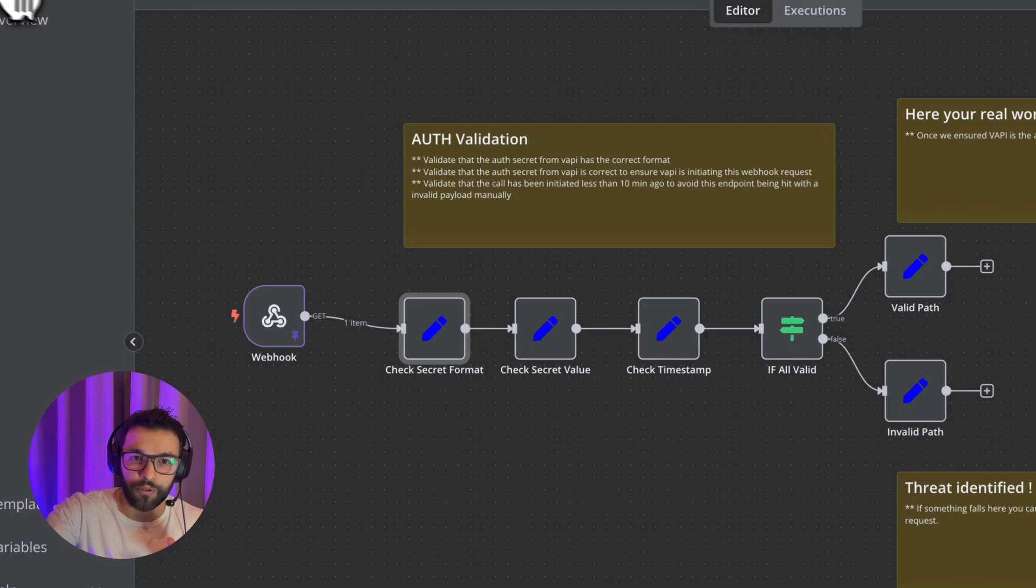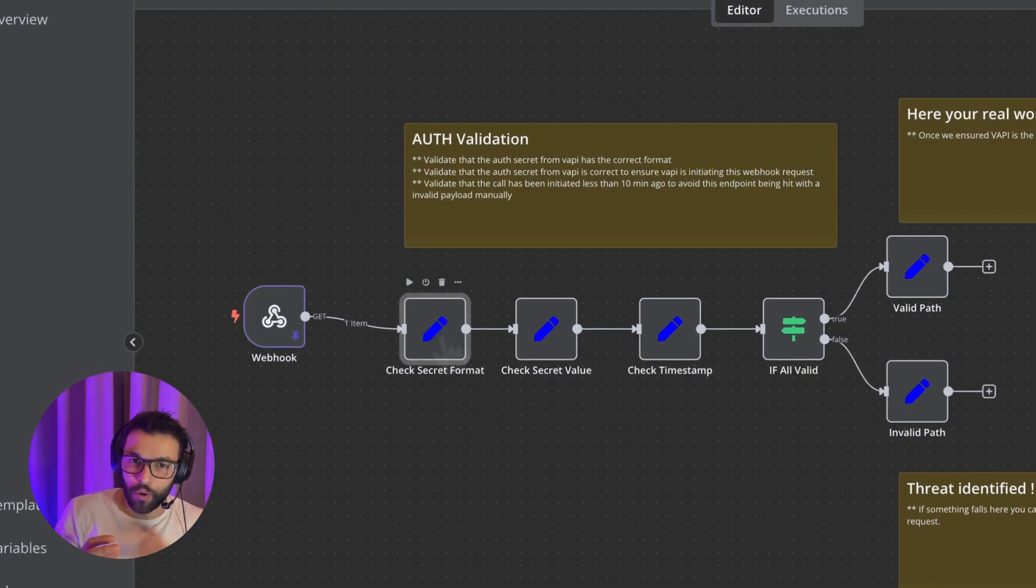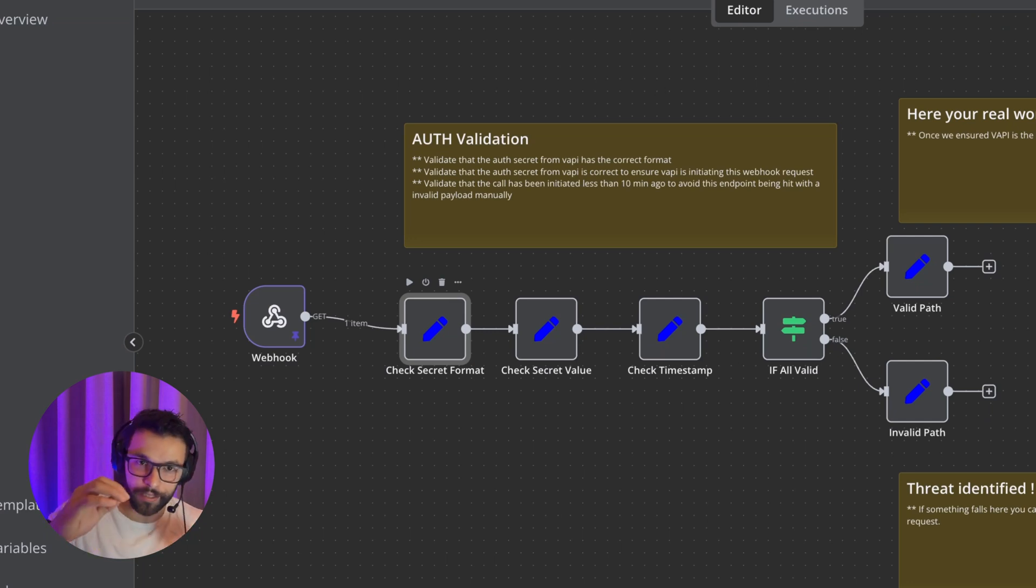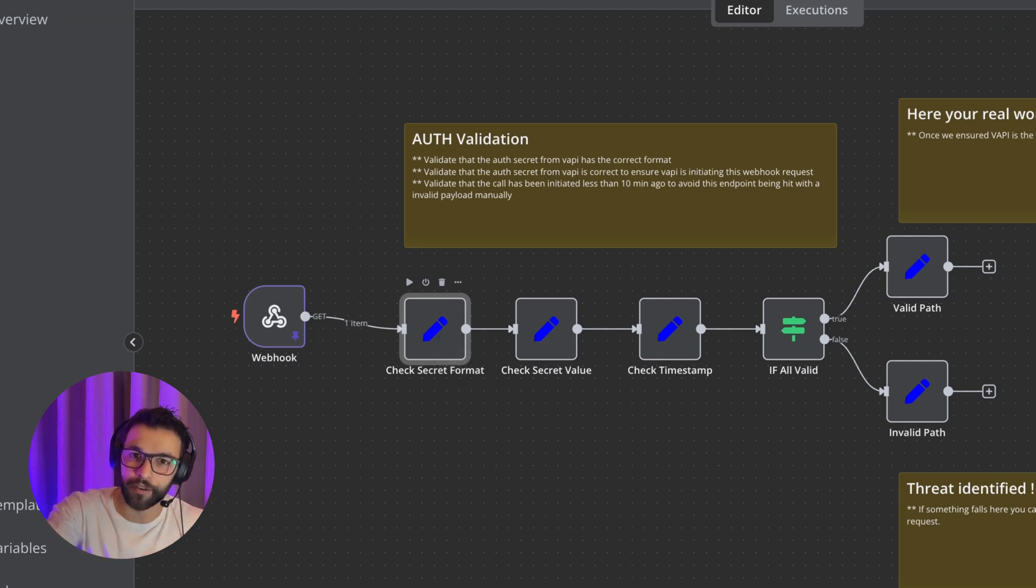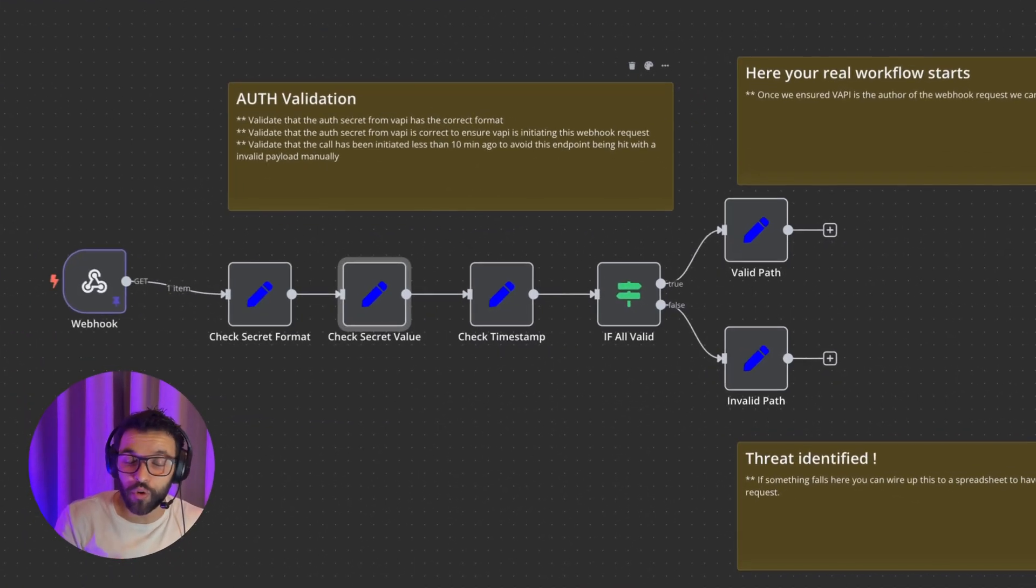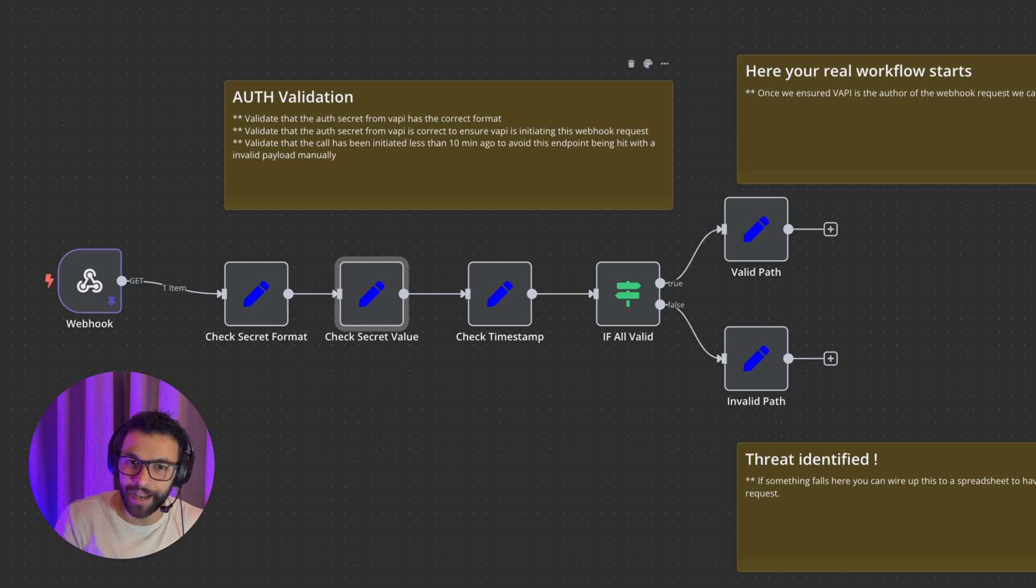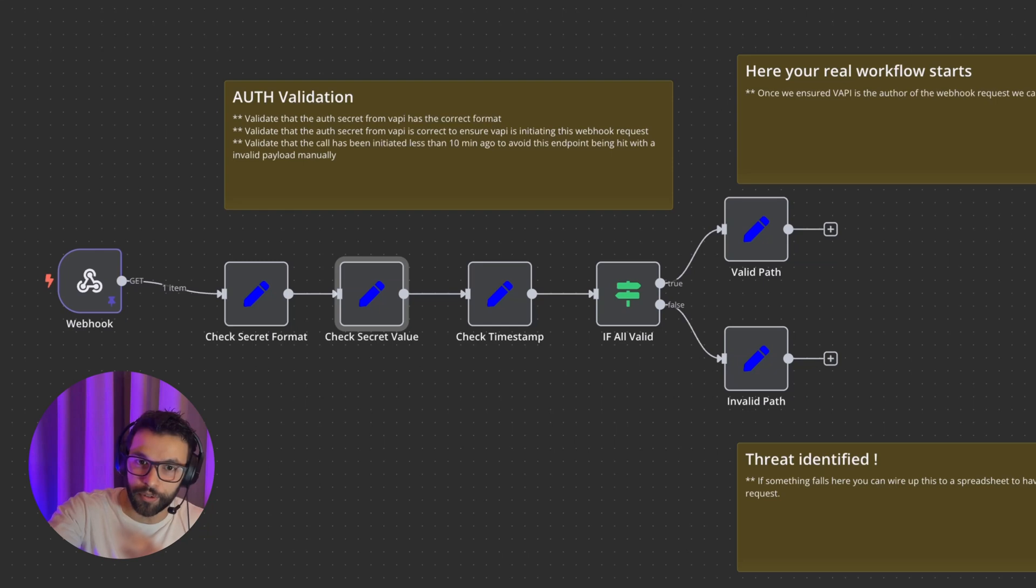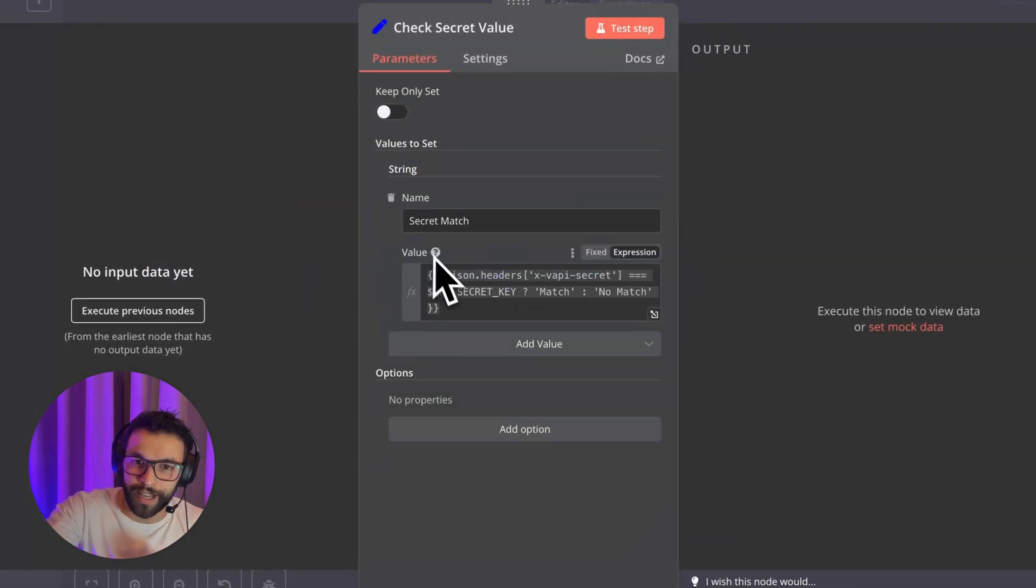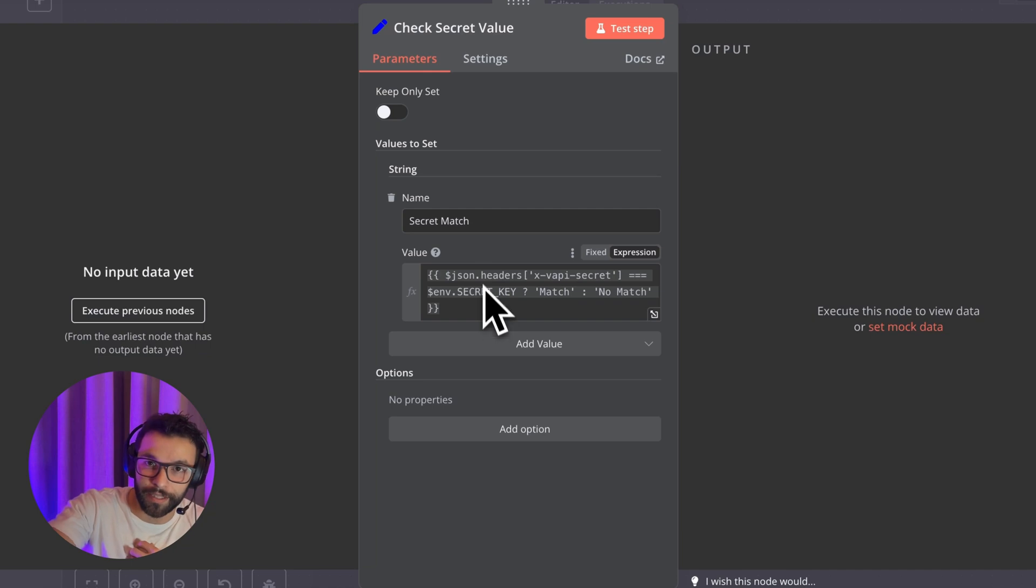First thing that we're going to do is check the format. Usually we can use a random string of 32 characters. That's a standard. So first in this, basically checking that the format is correct. So in the second node, we are going to directly check the ex-VAPI secret and check that it's the same as we expect. What we have set on the VAPI dashboard, we're going to check that what VAPI is sending us is exactly the same as we expected.